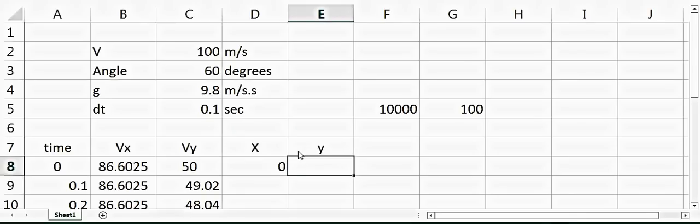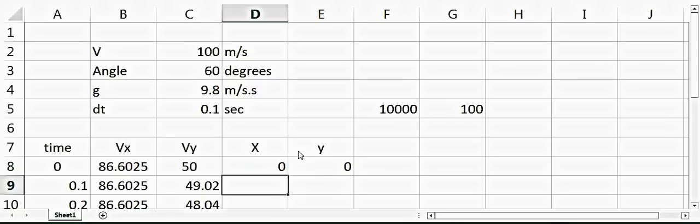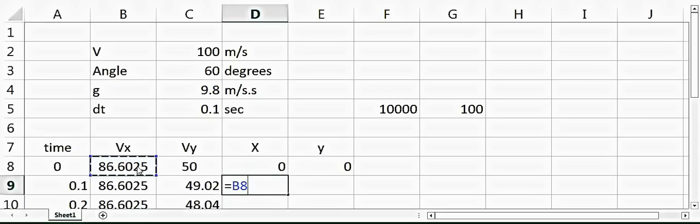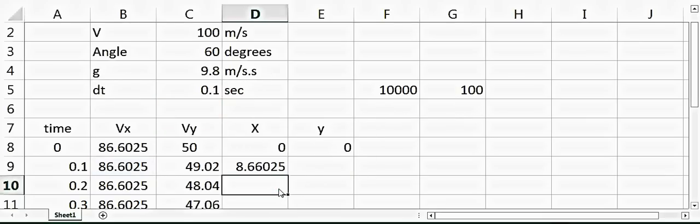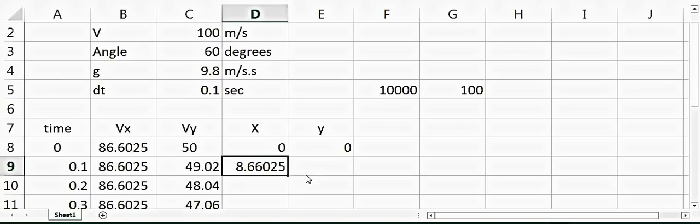And then it will change. The position in x direction will change according to the time, so we'll say velocity into dt. Same way for the y, velocity into dt.